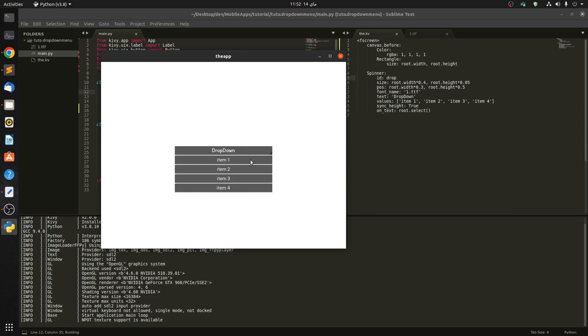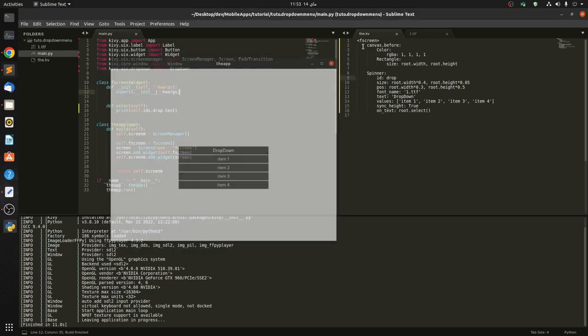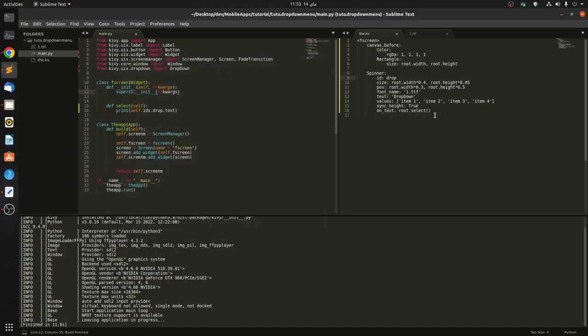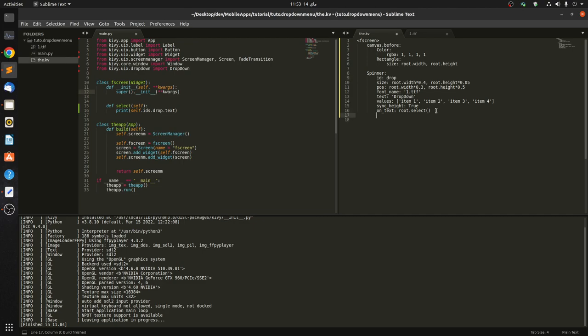Okay, but now you can see that the items look maybe almost the same as the spinner. So to change that we have to add this: option_cls. It takes Factory, which is something we have to import inside the KV.